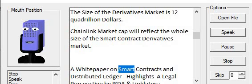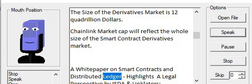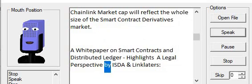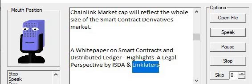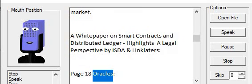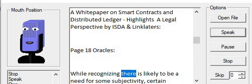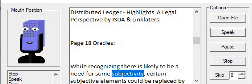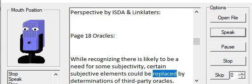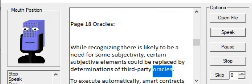A white paper on smart contracts and distributed ledger highlights a legal perspective by ISDA and Linklaters. Page 18, Oracles: While recognizing there is likely to be a need for some subjectivity, certain subjective elements could be replaced by determinations of third-party oracles.